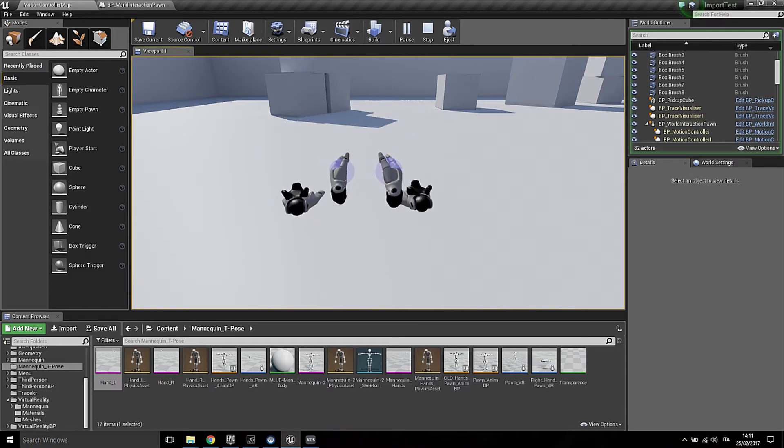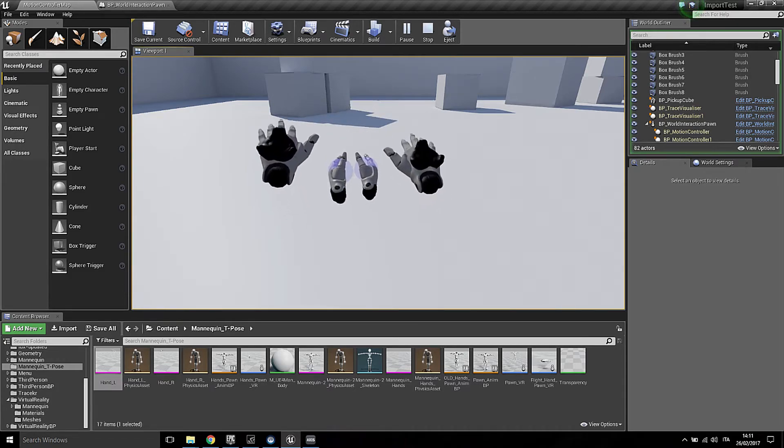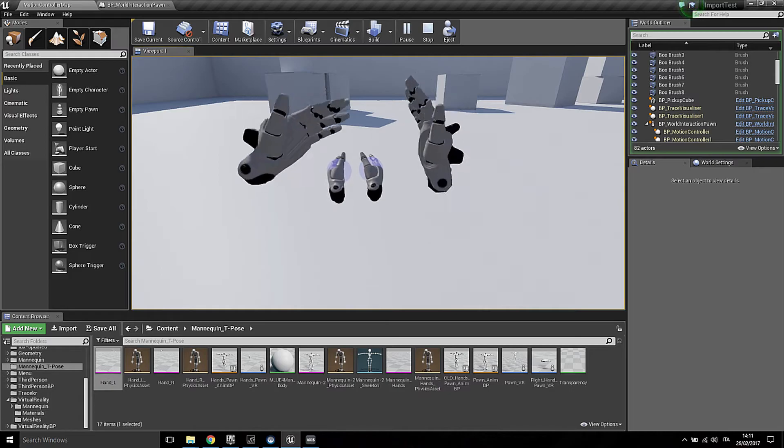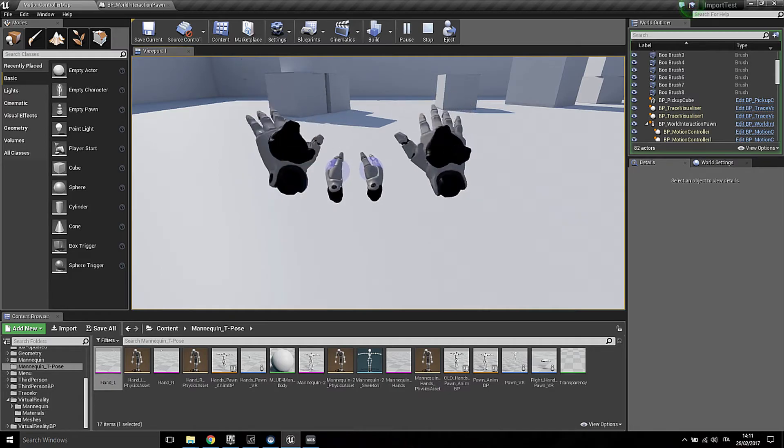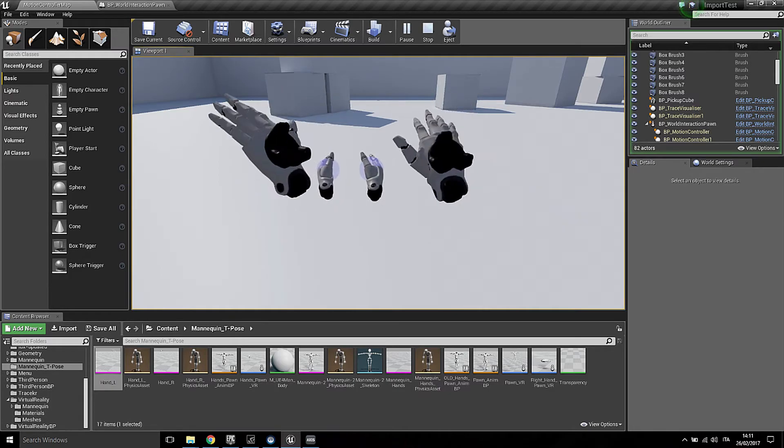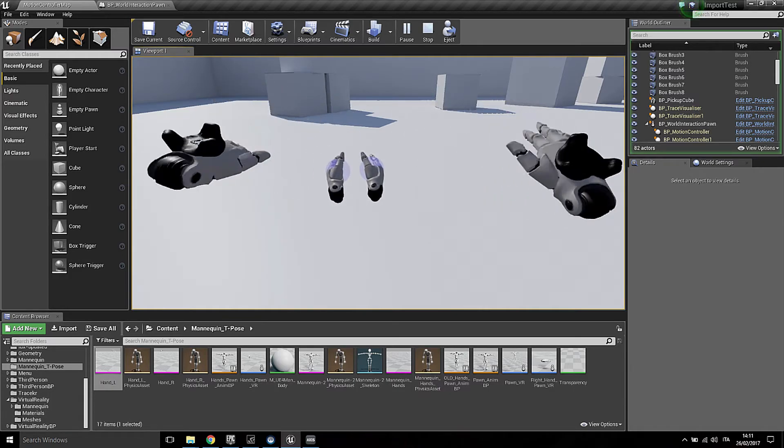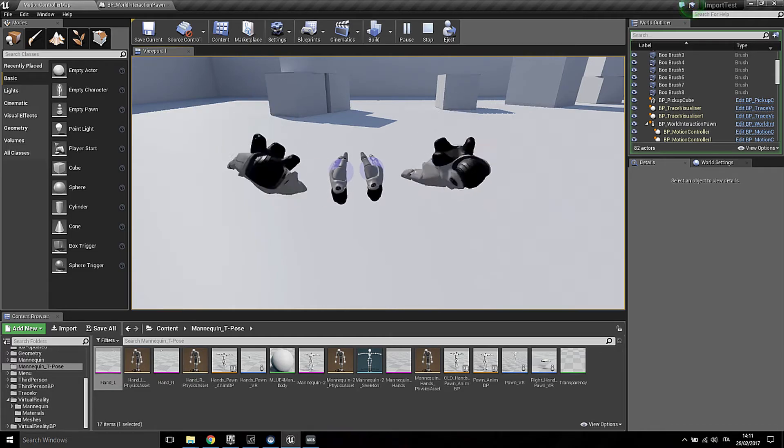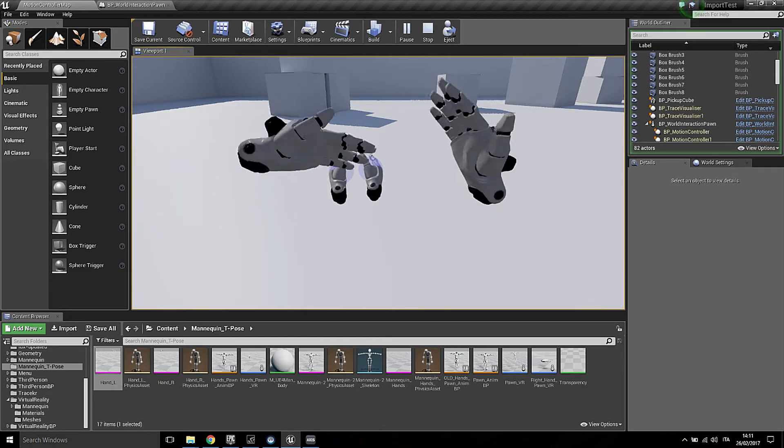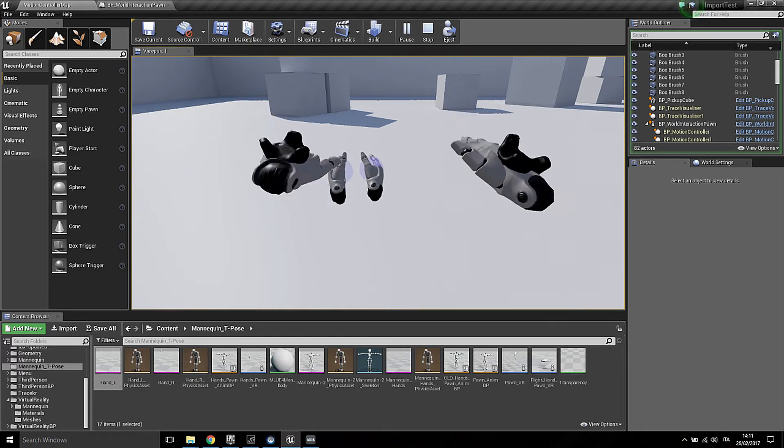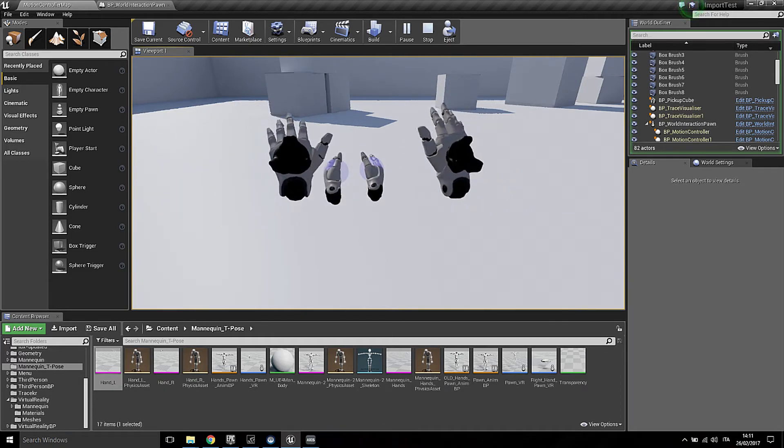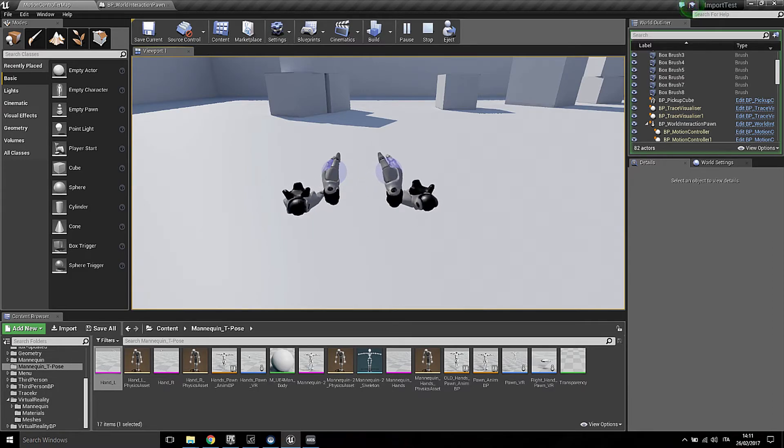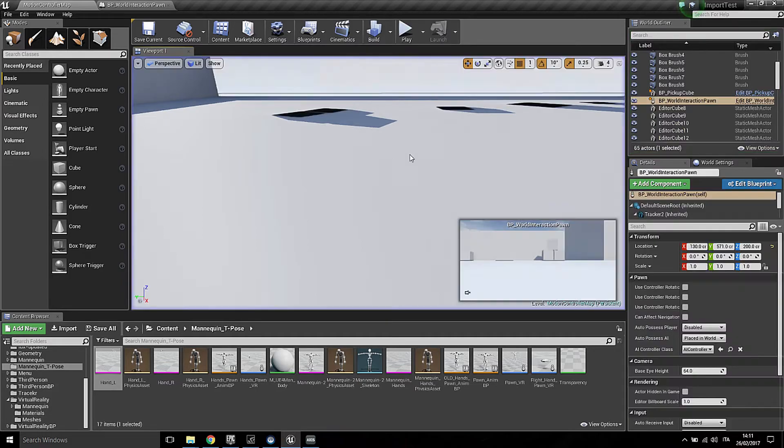And the trackers as you can see here have the hands attached. As you can see, orientation and position are tracked perfectly, and because everything is connected to the event tick, the tracking and orientation is checked every frame.